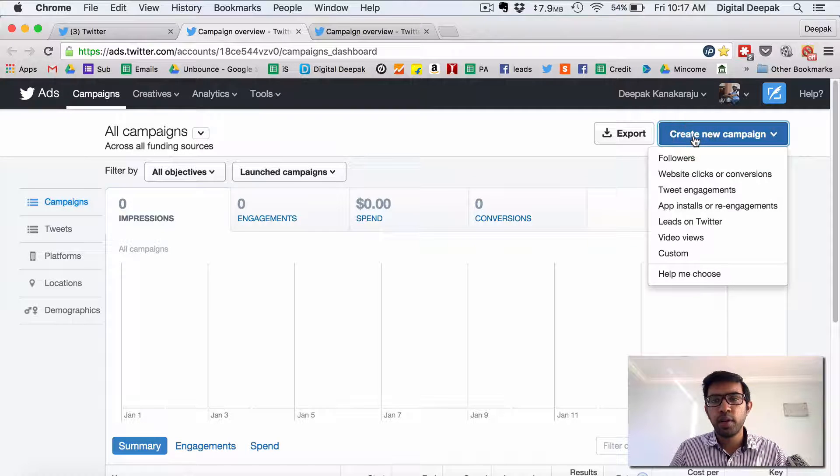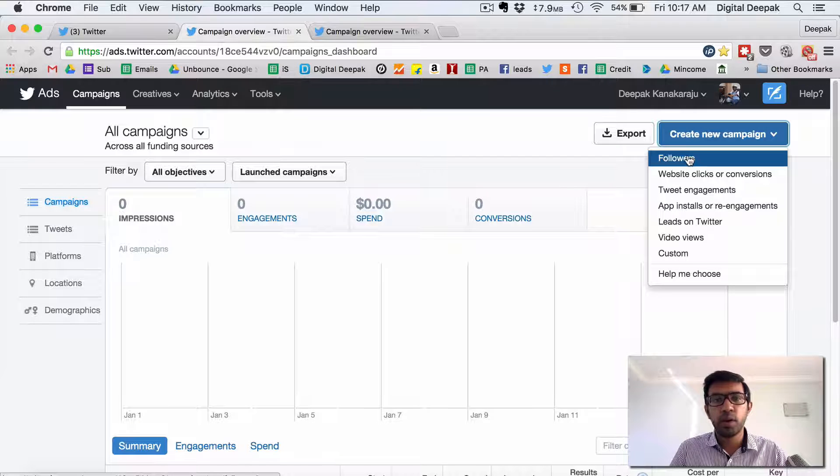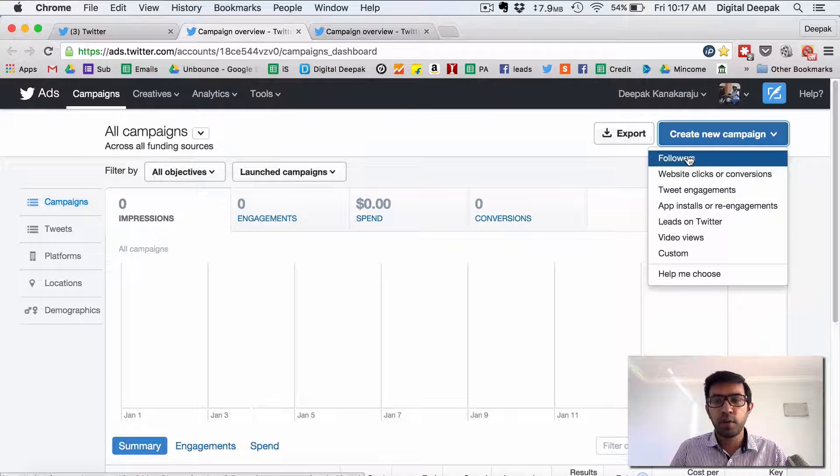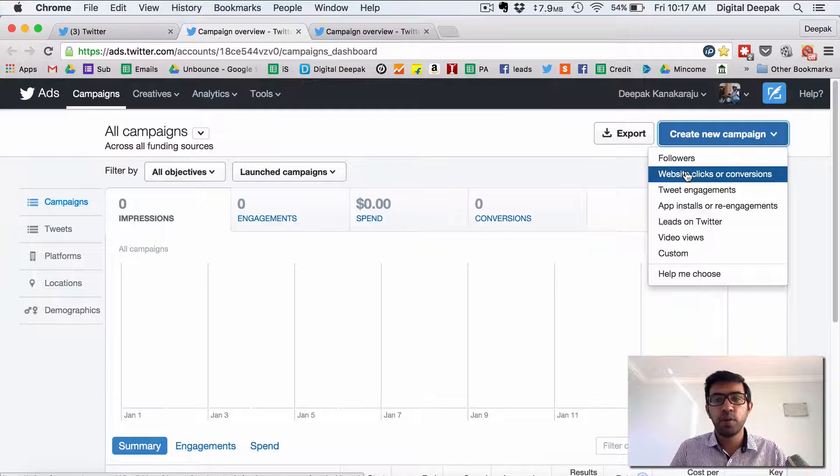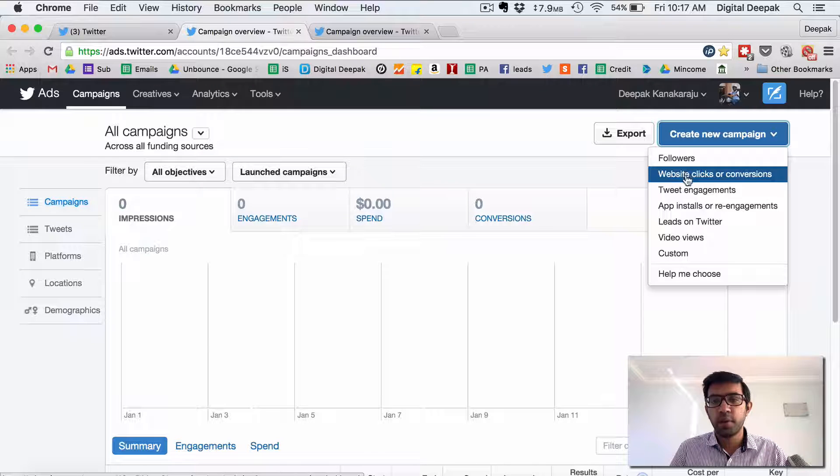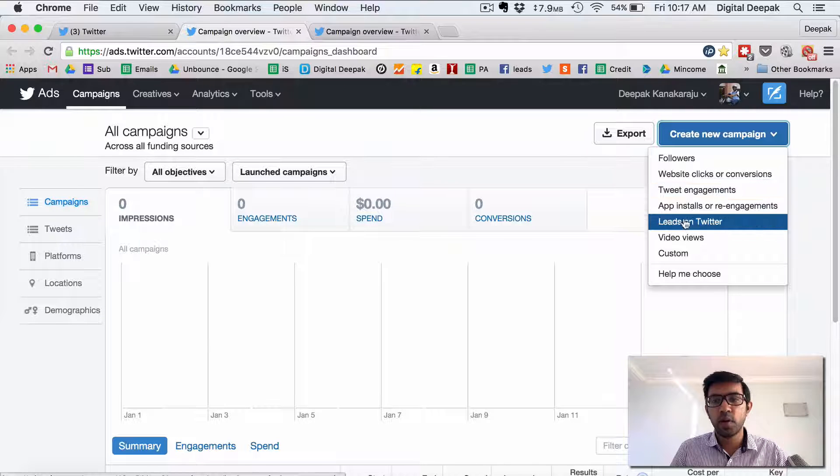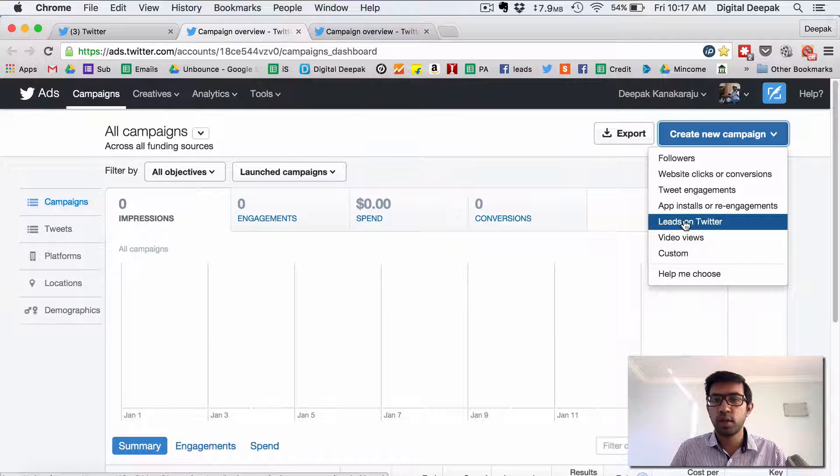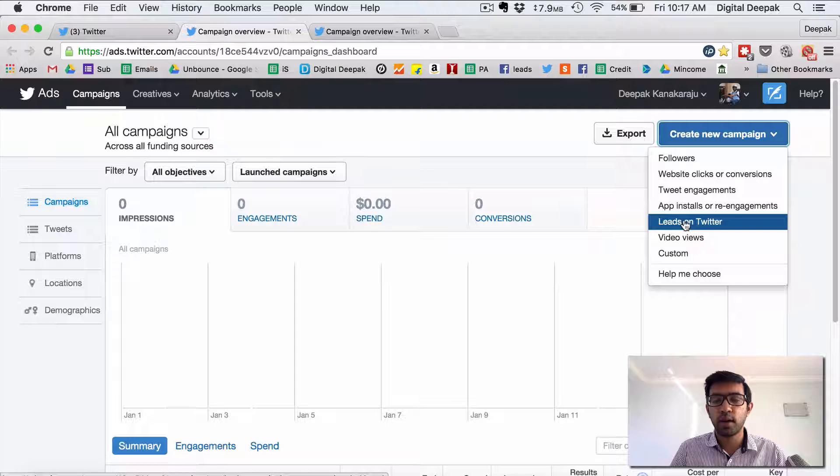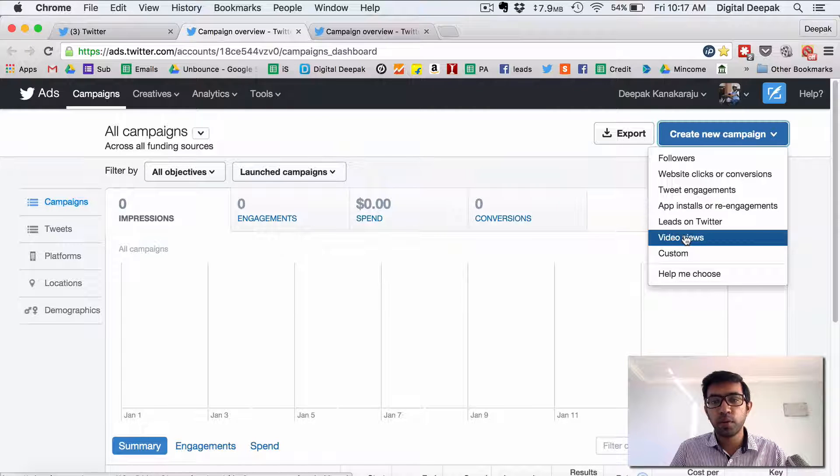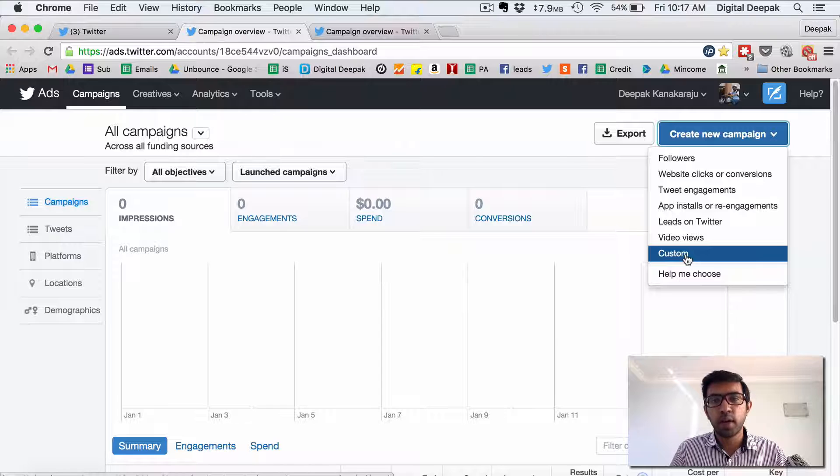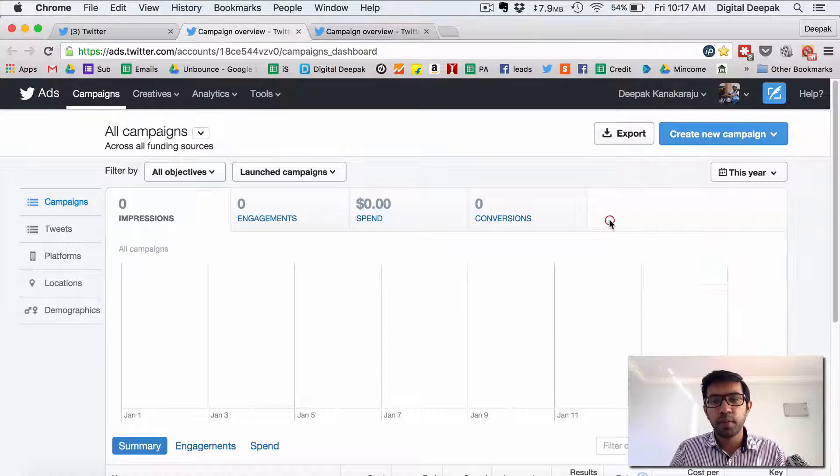So if you create new campaign you can create a new campaign to generate followers. You can create a new campaign to get more clicks to your website, tweet engagements, app installs, leads on Twitter that's Twitter cards I was talking about. You can generate more views for your videos or you can have a custom Twitter campaign as well.